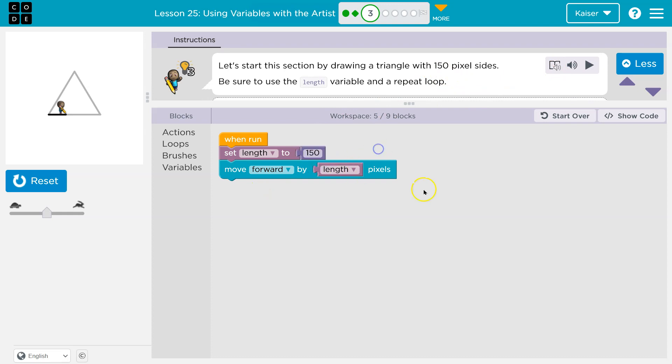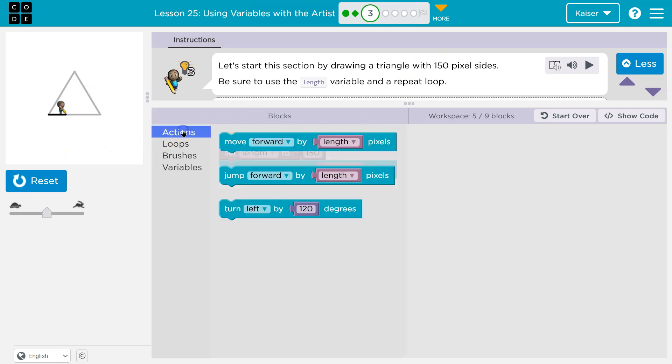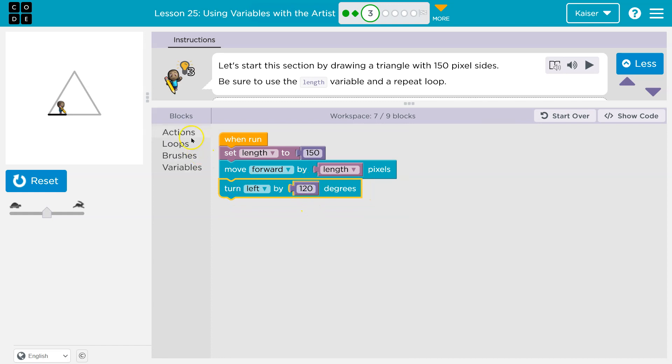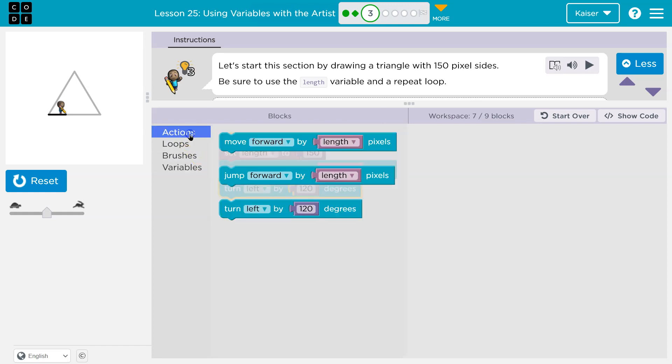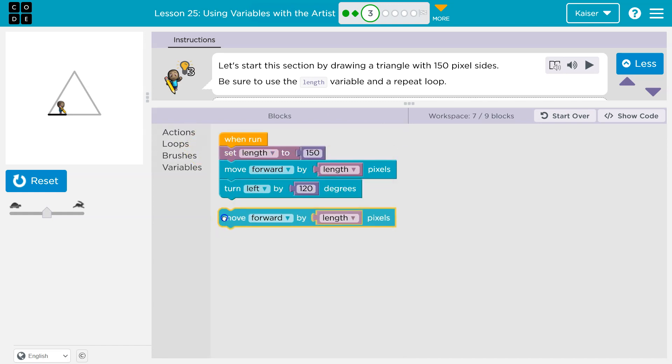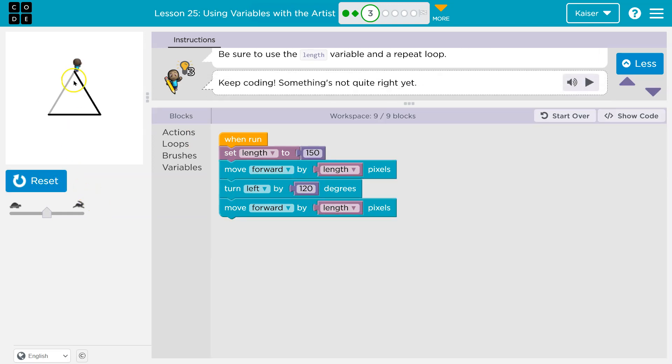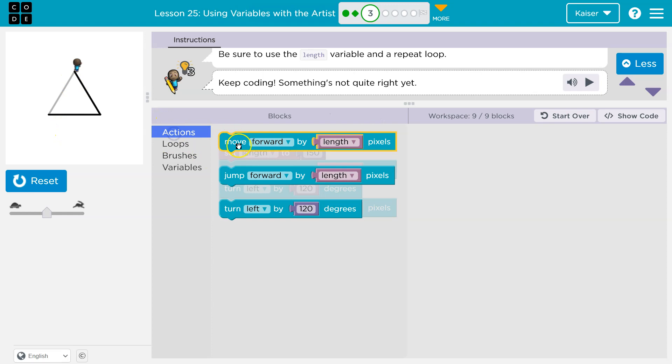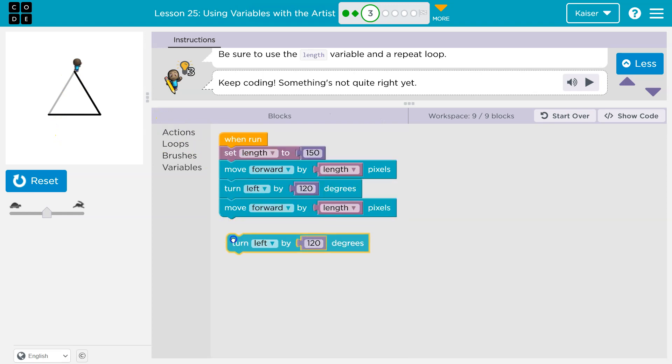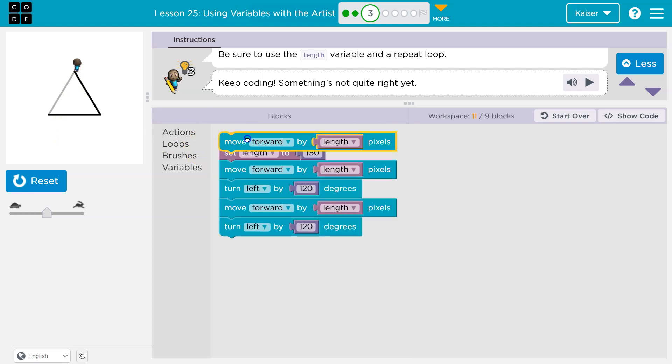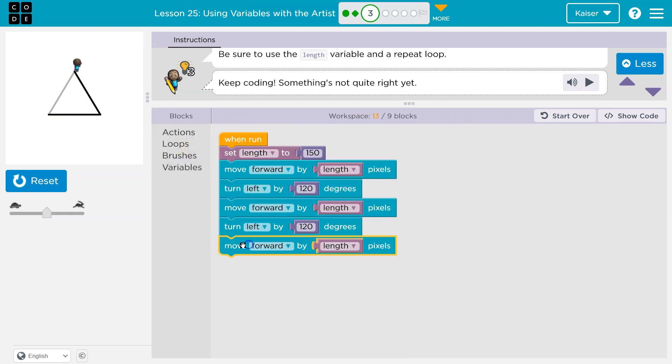All right, I'm still going to ignore the loop part for now because let's just get this drawn. So from actions, I think I'll have to turn. They give me 120, I'm going to leave that for now, let's see what that does. I'll pull out another move forward. Oh, that was the right angle. Cool. I'm going to keep going. Got to turn again and let's move forward.